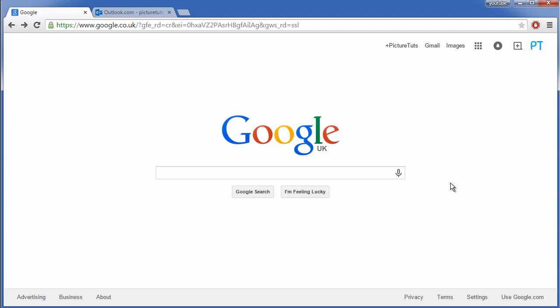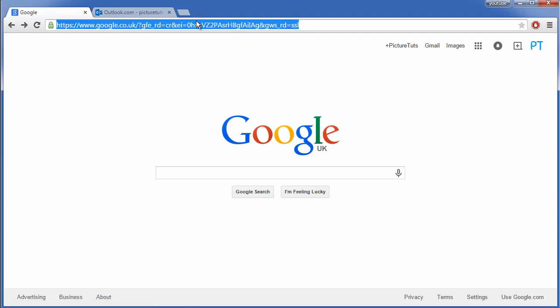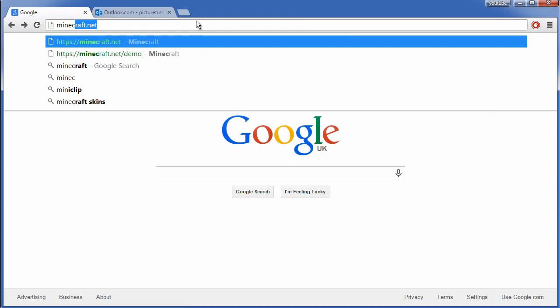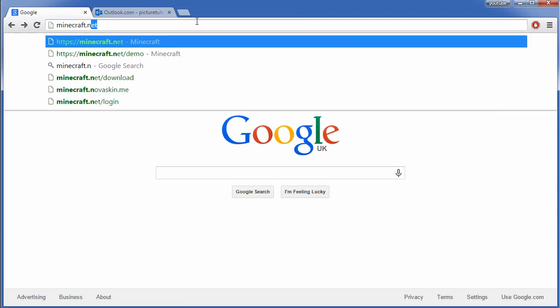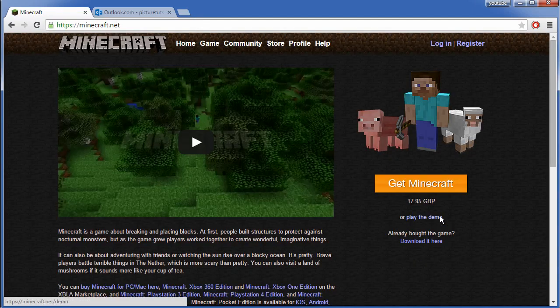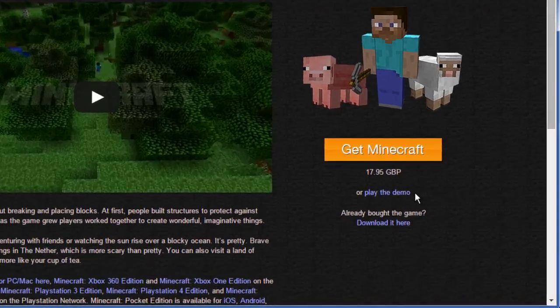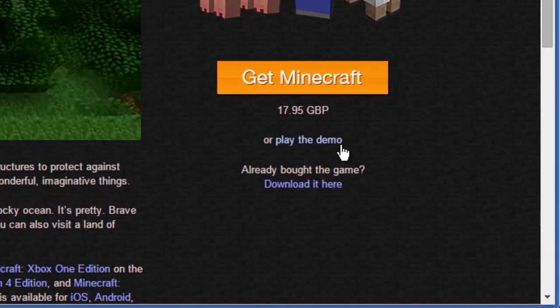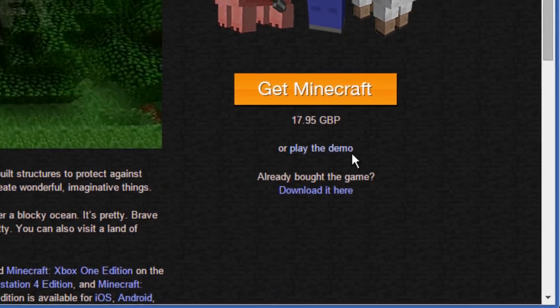How to download and play the Minecraft demo. All you need to do is go to minecraft.net. I'll put the link in the description so you can click it, and you want to click this here at the right that says play the demo.